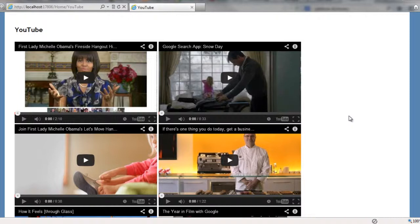Then we are going to create a model for our YouTube integration, so we are going to create a YouTube request, then we are going to pass the feed URL. We are going to talk about the YouTube Developer ID, which is unique for every project.